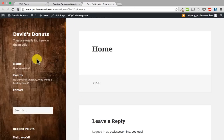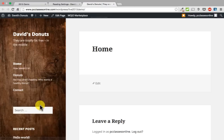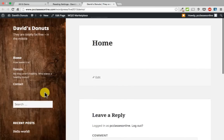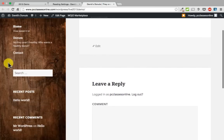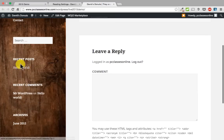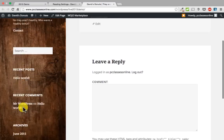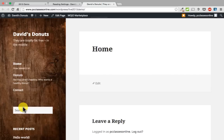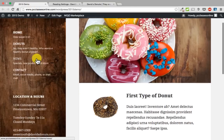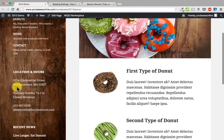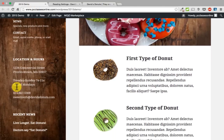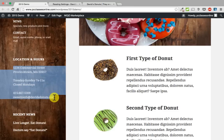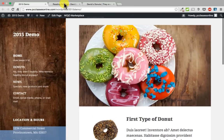So far we have made the pages, changed the color, and put in some subtext. Before we move on to the content, I am going to show you where these widgets — the recent posts, recent comments, archives — are coming from. I will show you how to remove that and how to add other things. In our demo we have got location and hours listed there, and I am going to show you how to do that. That content is under appearance and widgets.